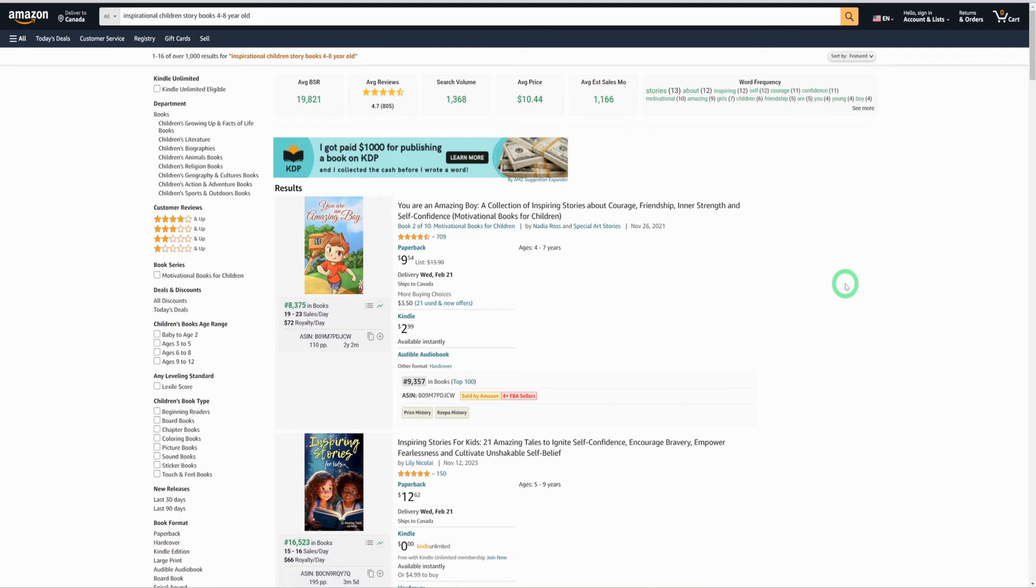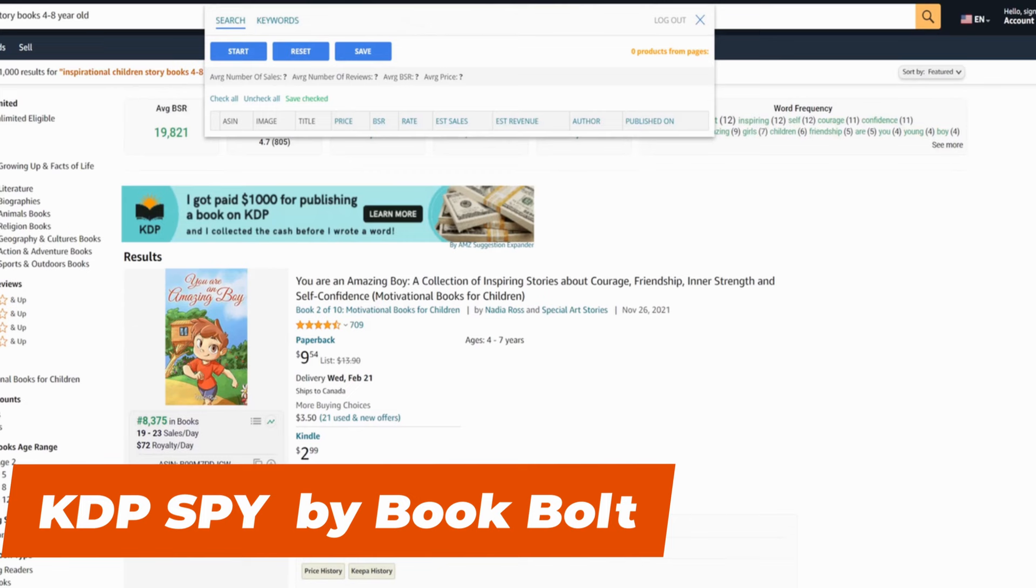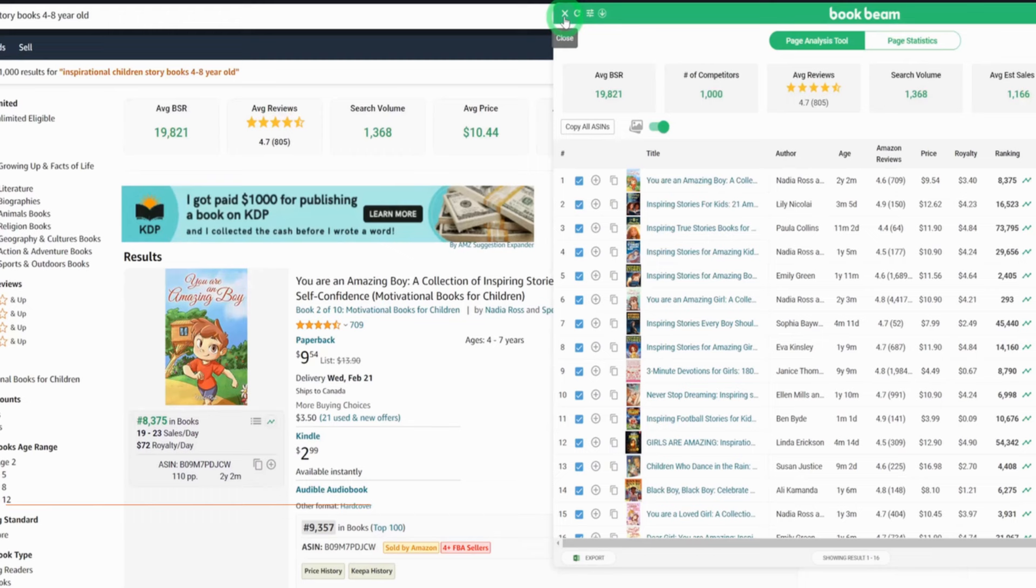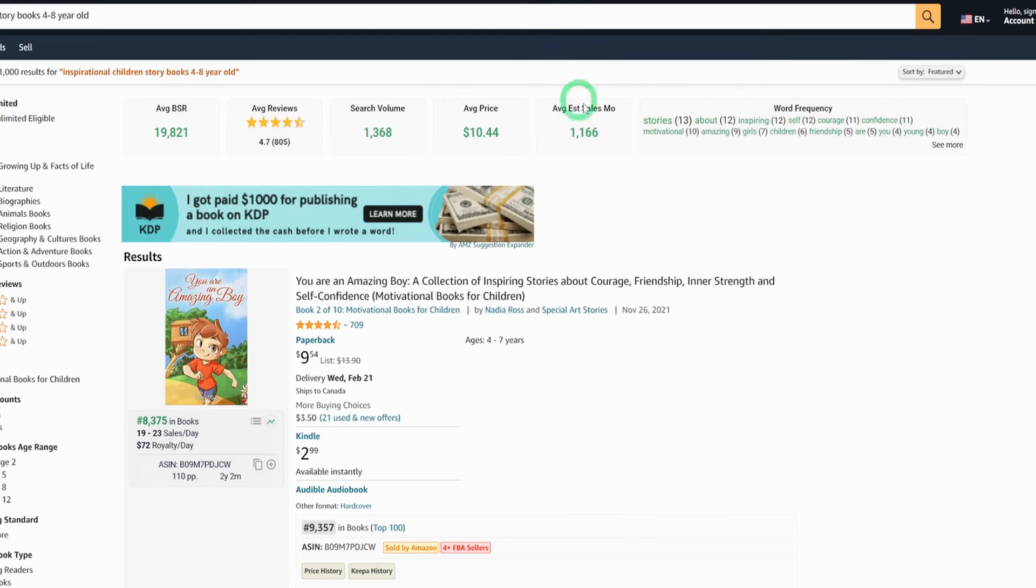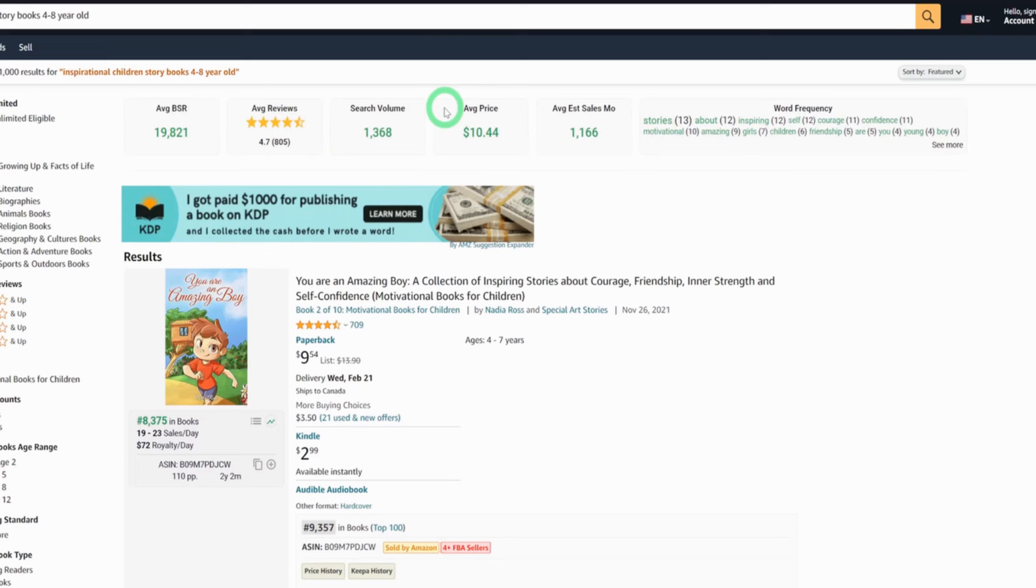I like to use two Chrome extensions. The first one is KDP Spy by Book Bolt, and the second one is DS Amazon Quick View. I will leave the link to all the tools in the description box. What I like to do is I like to install all these given extensions. And as you could see that they automatically start giving me more information. So here it's already telling me that this set of keywords has this average bestseller rank, this is the review, this is the search volume, this is the price people normally charge, and this is the average sales per month within this particular keyword.